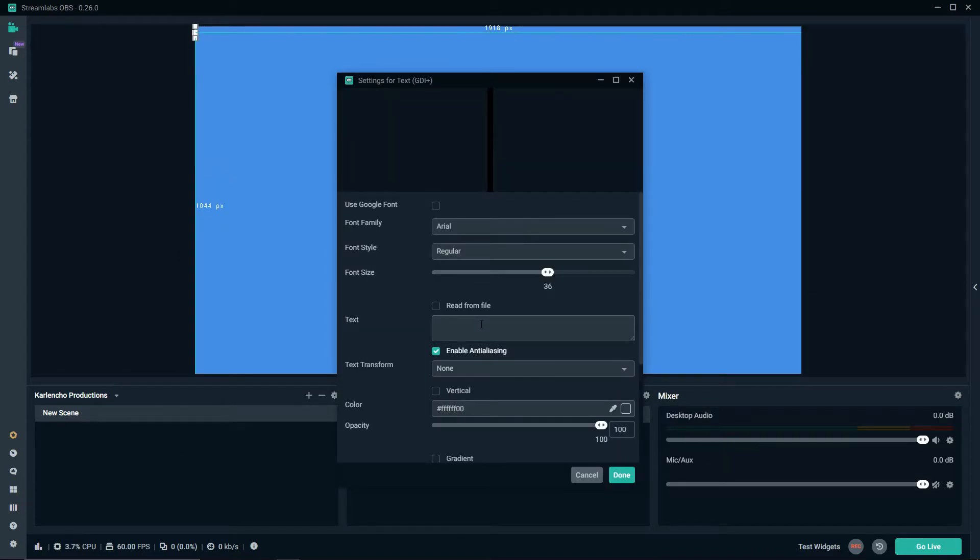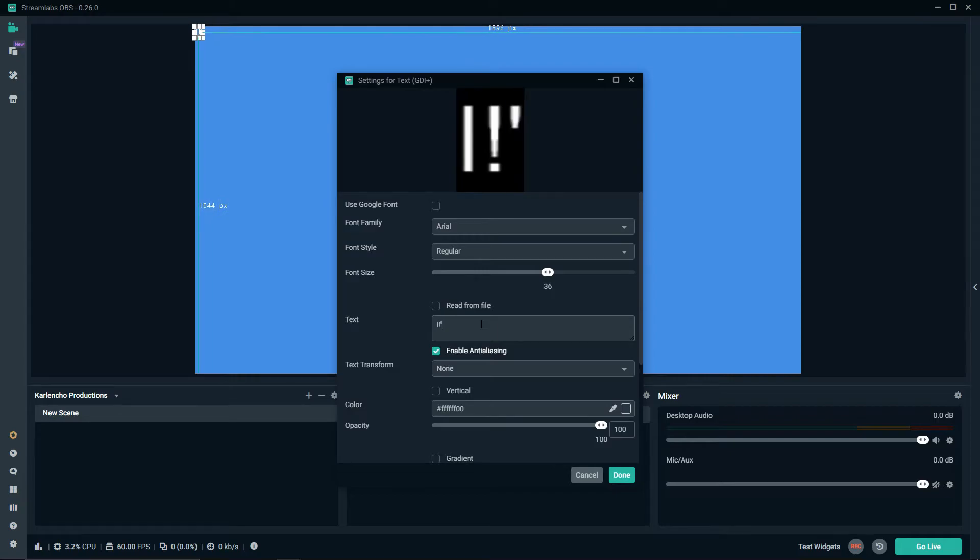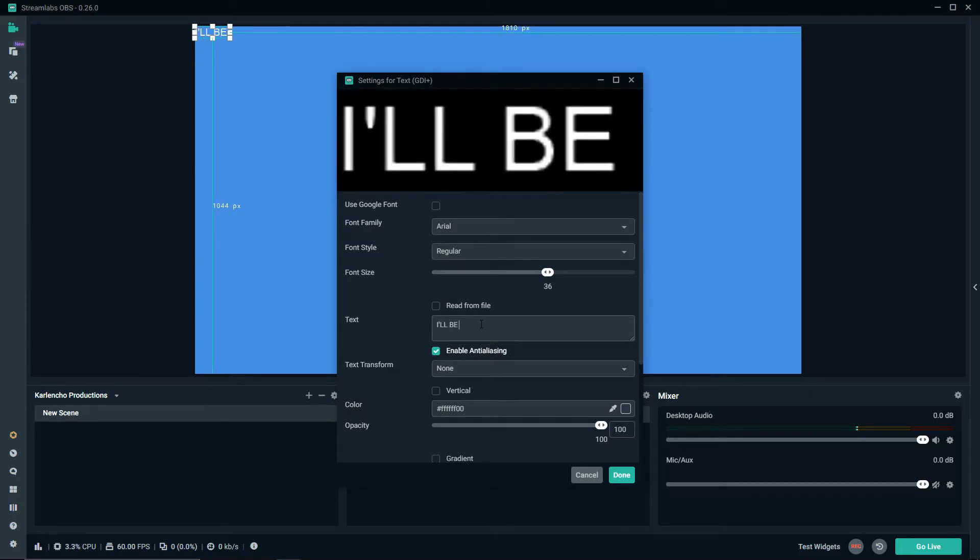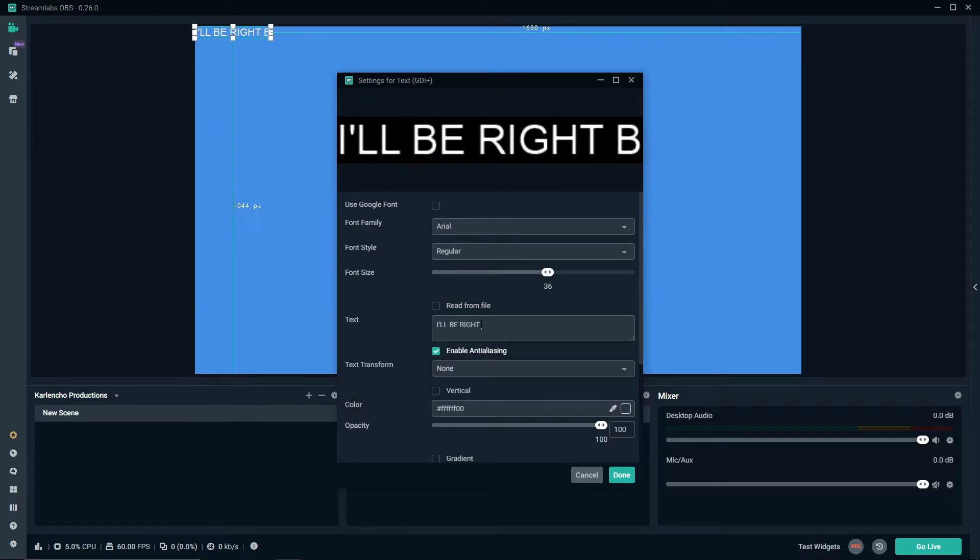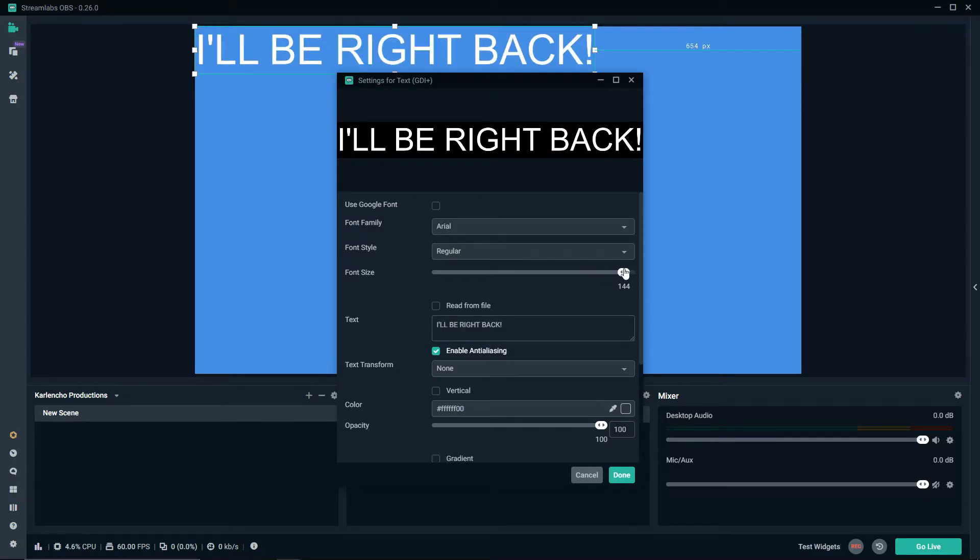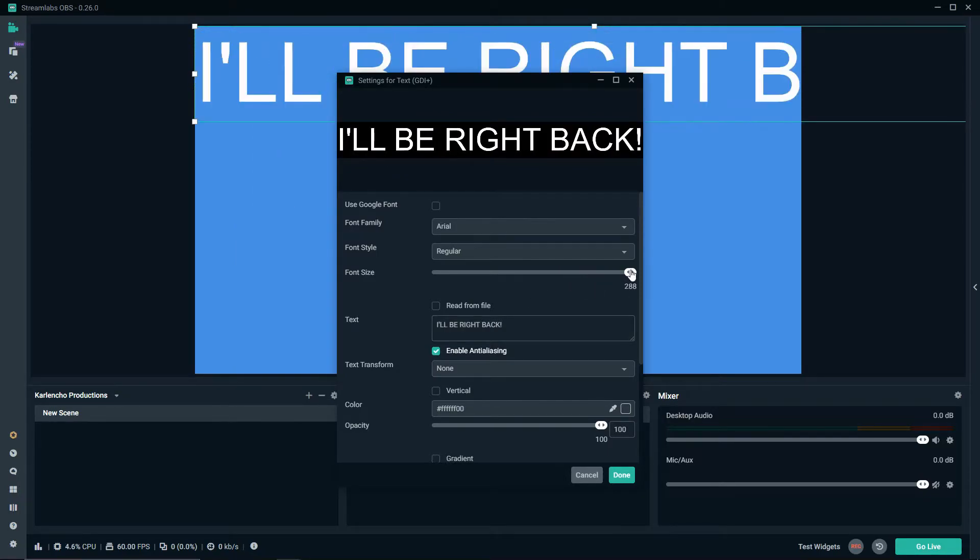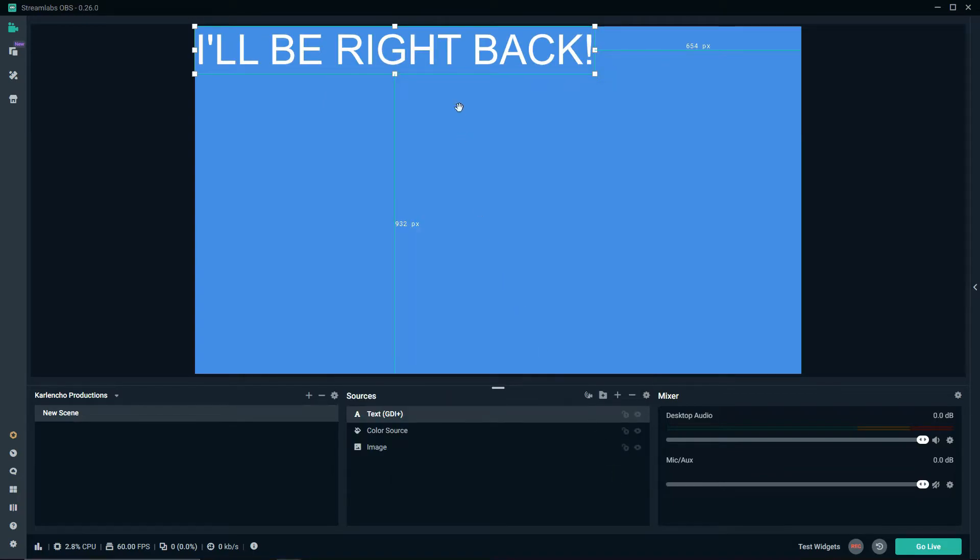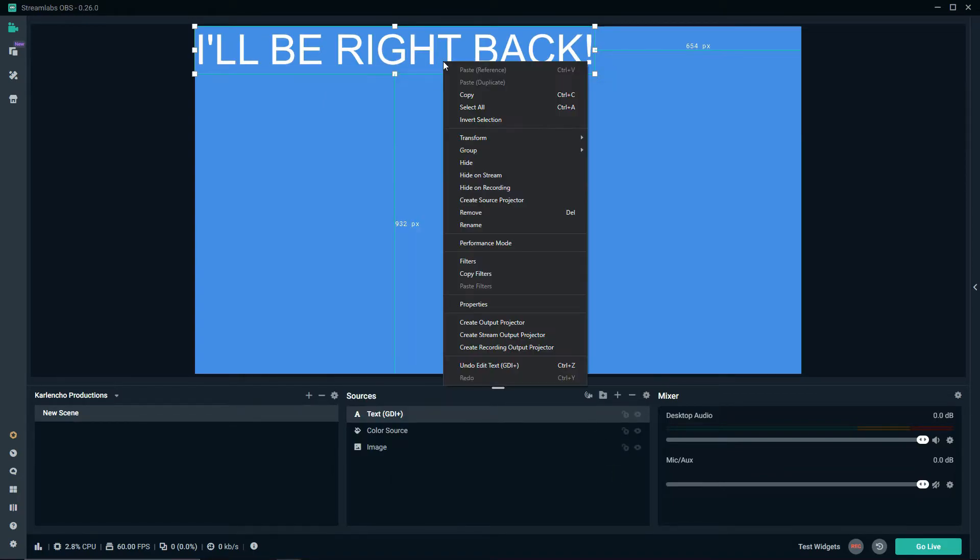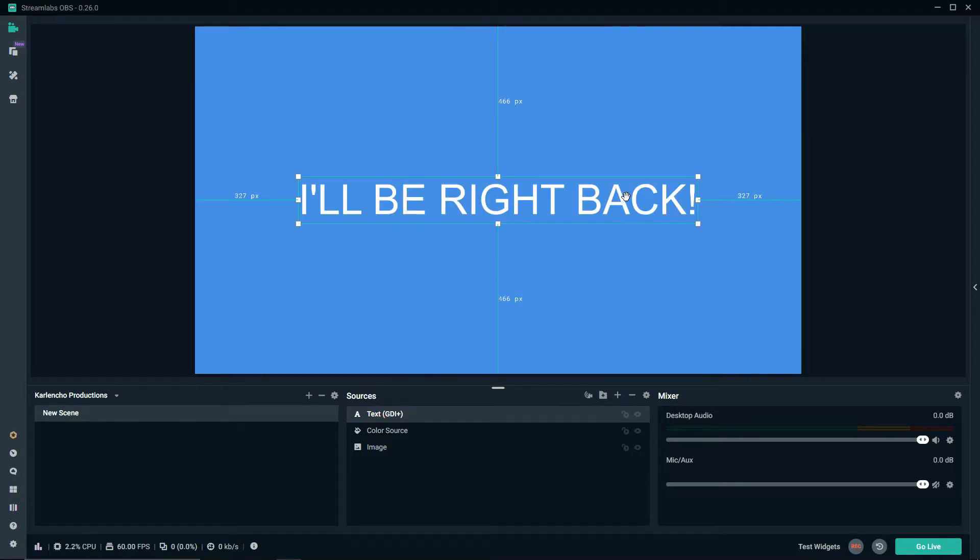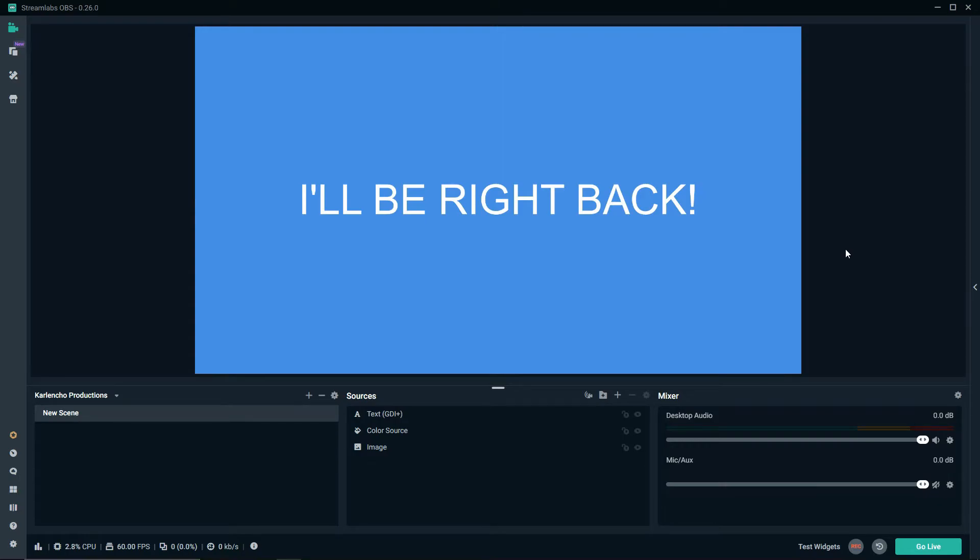Go ahead and add your own text. I'll be right back. Make it slightly bigger, right click on it, go to transform and press center on screen. As you can see it took us literally 10 seconds and we've created a pretty minimalistic be right back screen.